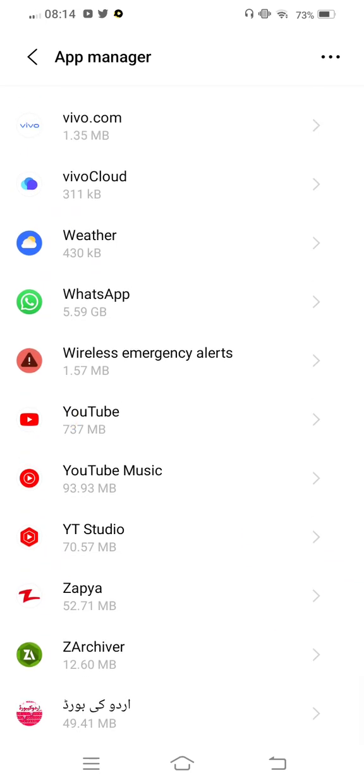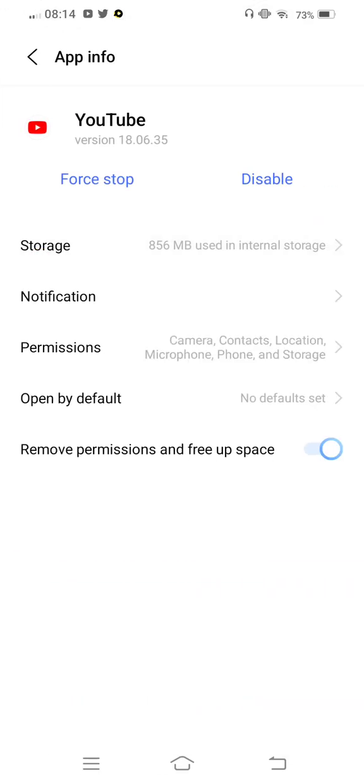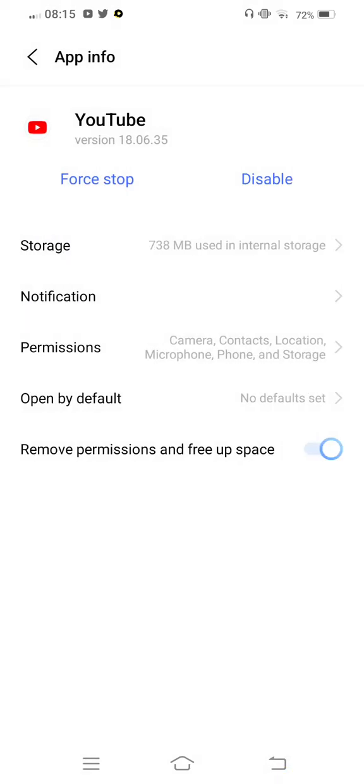Tap on storage, clear cache, and now clear all data if you need to. Now move back.